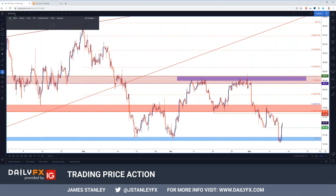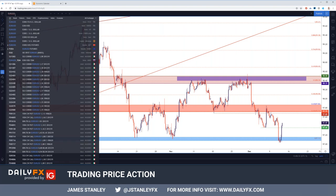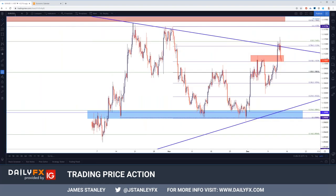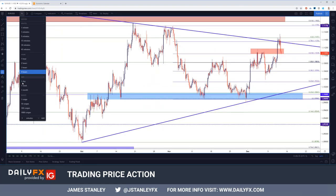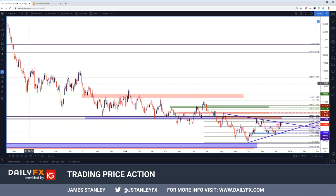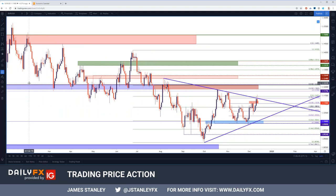Starting off with the most popular currency pair in the world, EUR/USD was in the spotlight given the ECB rate decision earlier today. This was Christine Lagarde's first rate decision atop the European Central Bank. It didn't appear to go very smoothly, in my opinion. But it was just her first rate decision as head of a central bank, so this might be a tone-setting or foundational type of event.